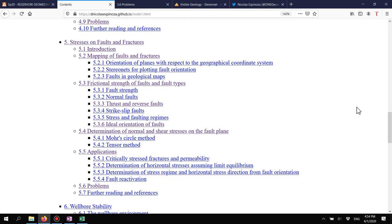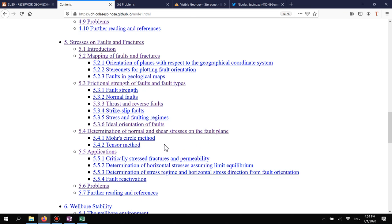This is a continuation of lectures on stresses on faults and fractures. In this lecture we're going to see how to use the Mohr circle to determine the shear and normal stress on a fault in three dimensions, using the 3D Mohr circle. This is section 5.4.